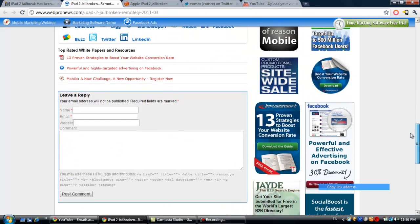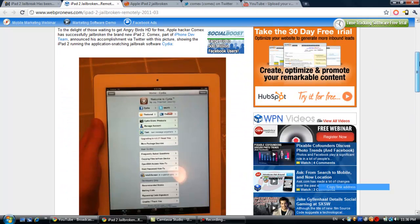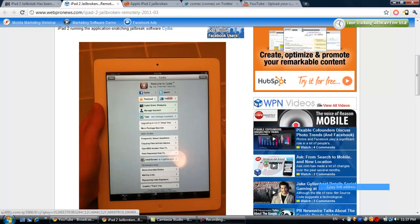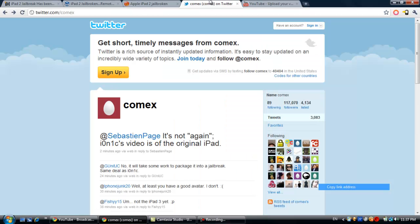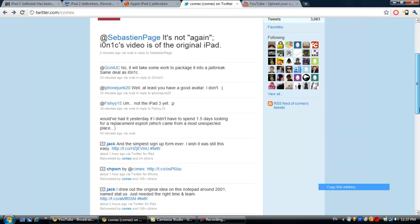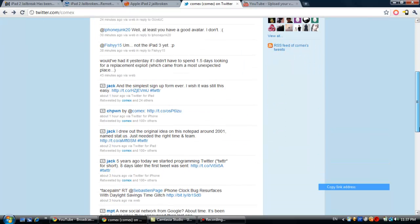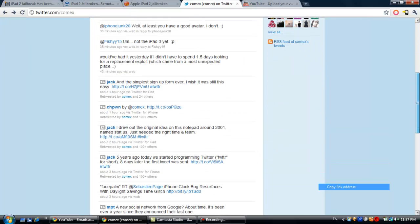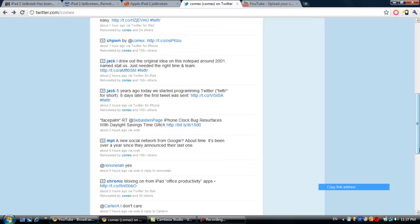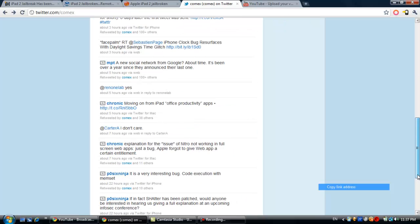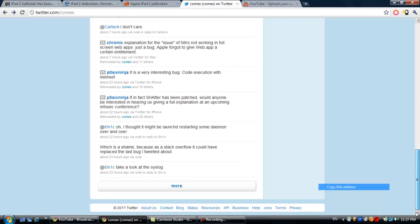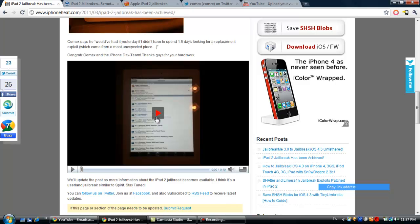Pretty simple stuff. There's the picture right there of the iPad 2 running Cydia, and this is his page. He was just talking about a lot of stuff. Every time he would do something, he would always post new information, all that good stuff.